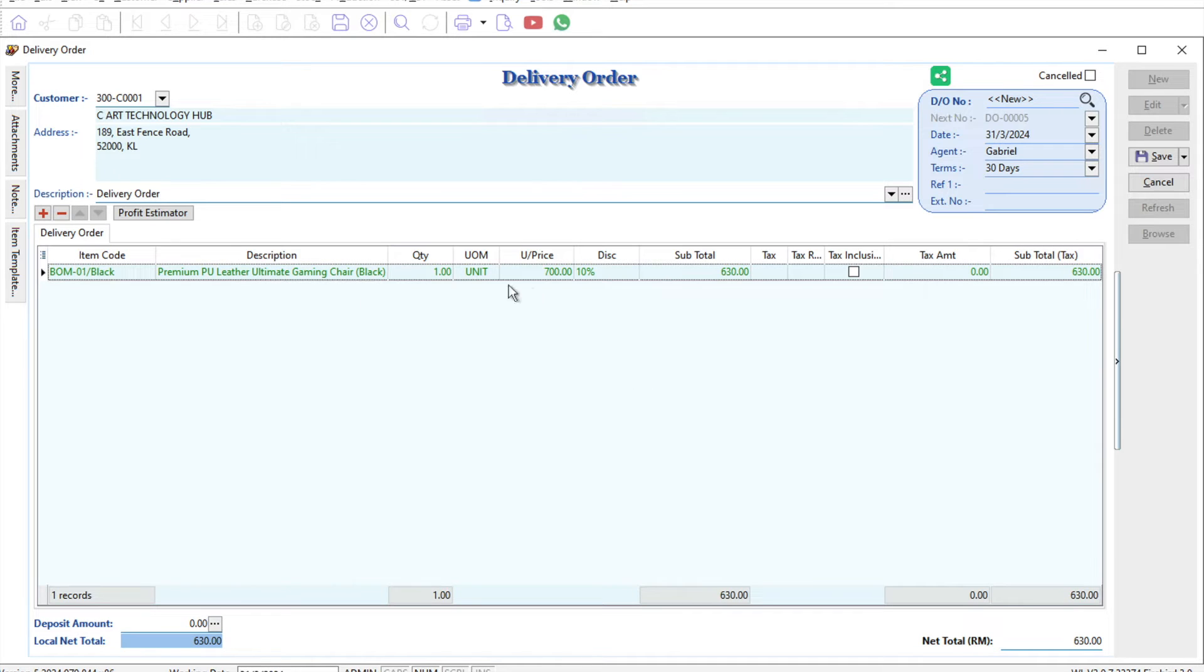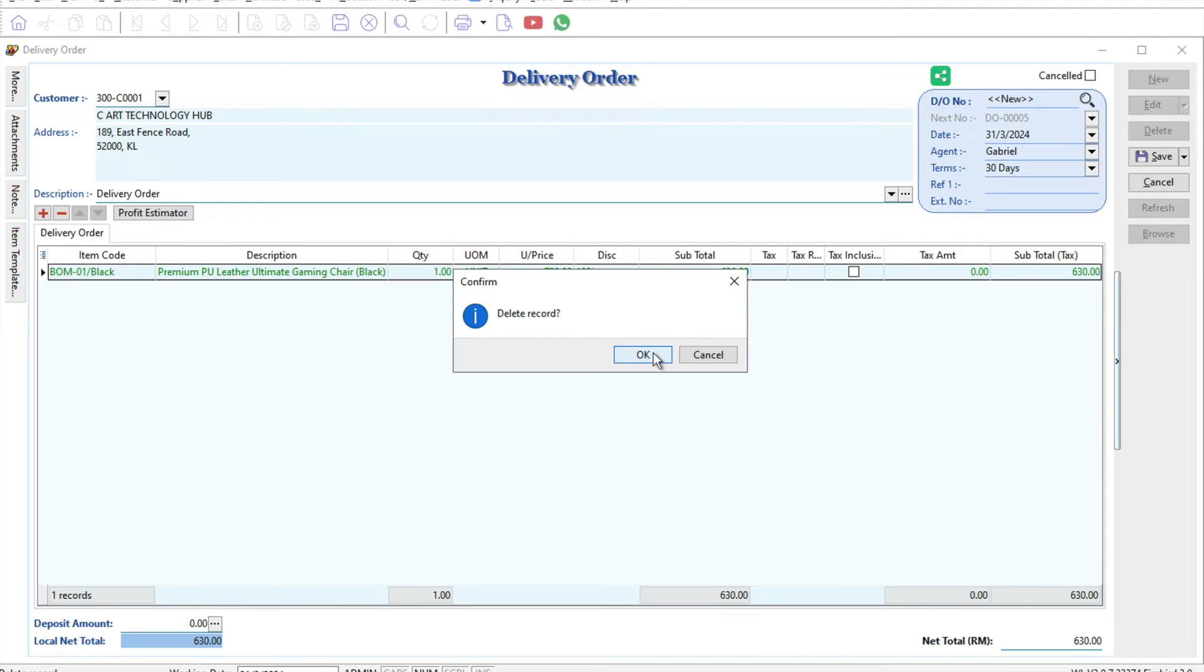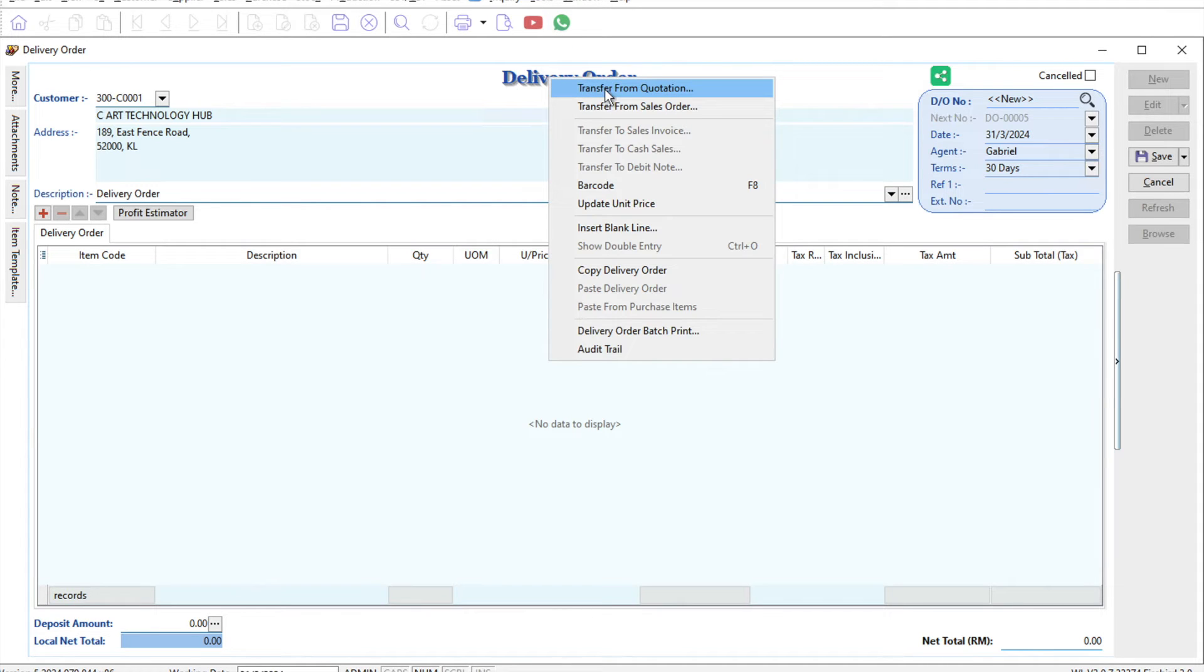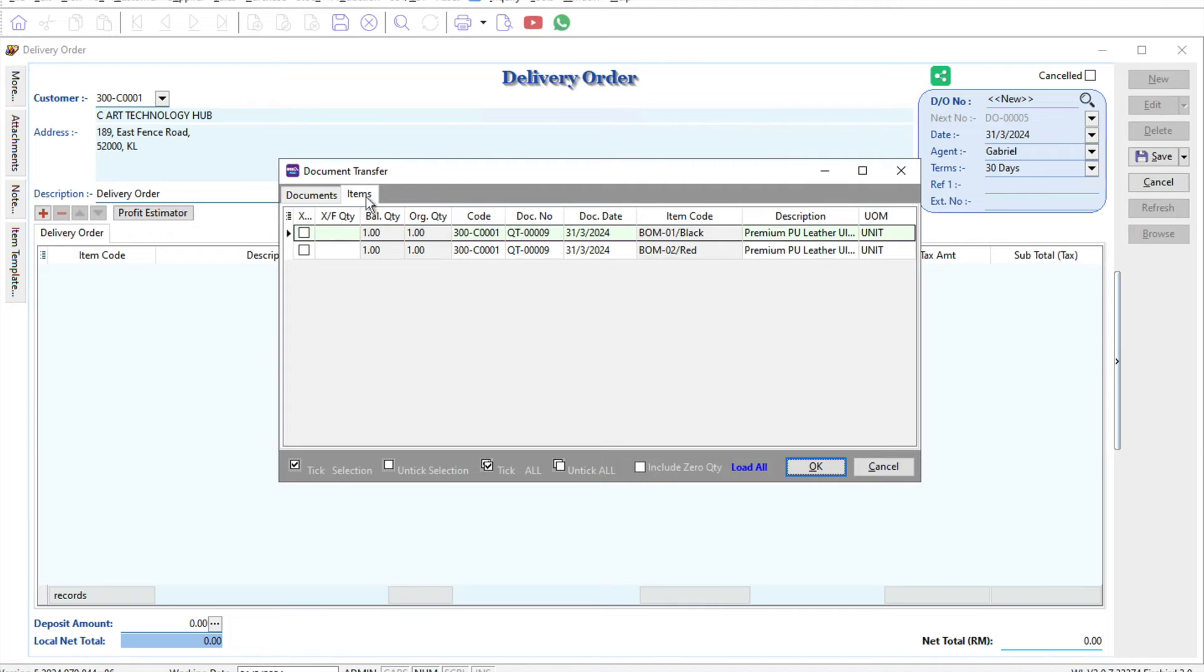If you purchase the partial delivery module, when we come here again to delivery order and right-click 'transfer from quotation', you have this option called 'items'. The system will tell me I got two different products, and I only want the black chair, so I just tick here black chair.